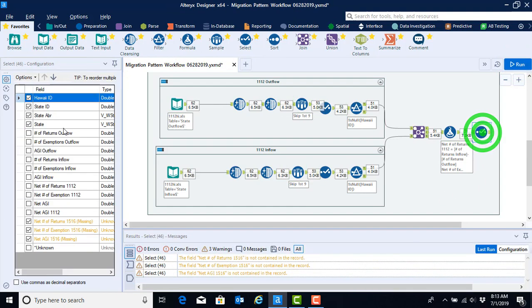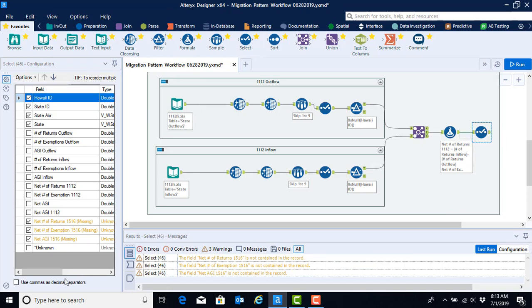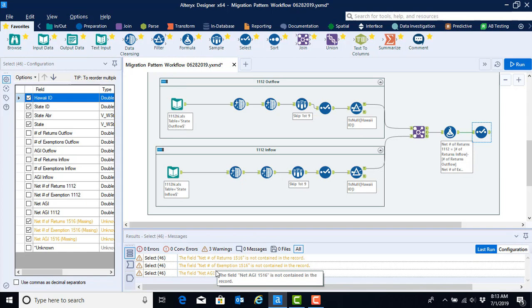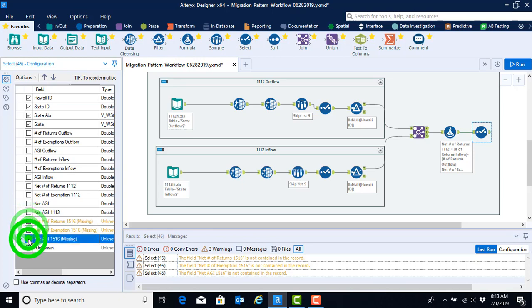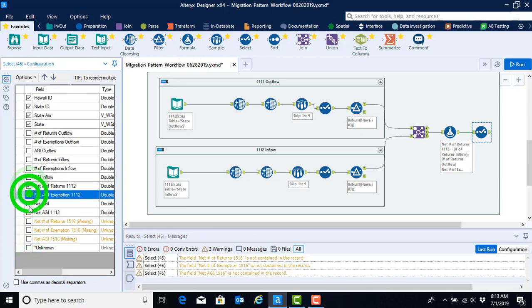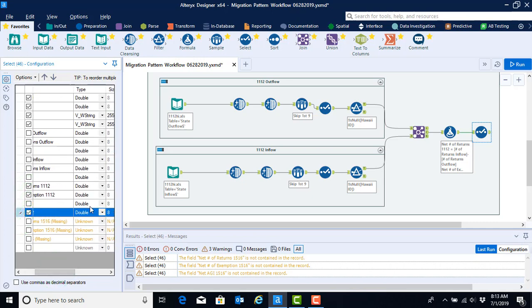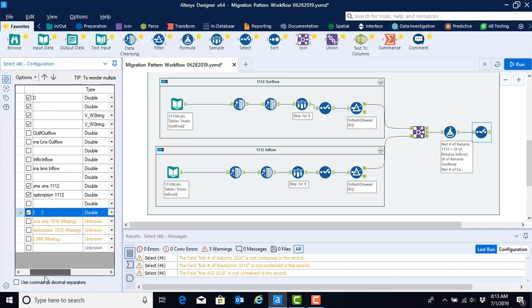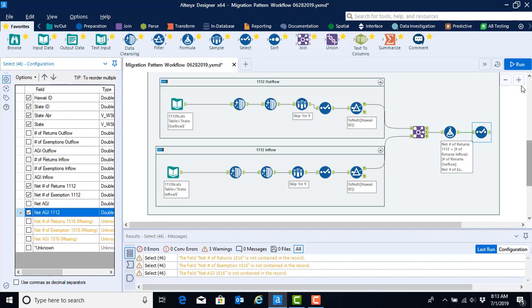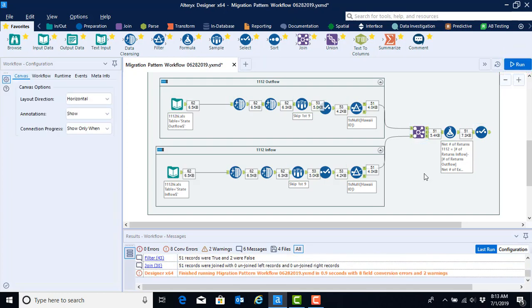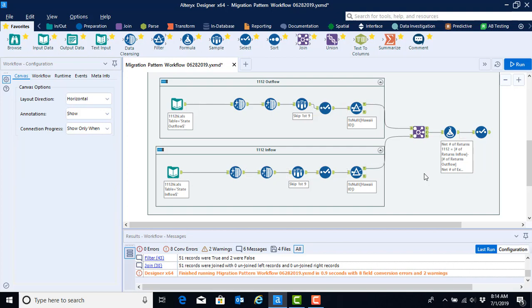And let's finally look at the configuration for our last select tool. Here we see just like when we copied our outflow for our inflow, Alteryx is now giving us a warning that some of the fields that we had previously selected for the 1516 year are no longer available. And that makes sense because we just renamed those to 1112. So what we need to do is we need to go ahead and uncheck each of those missing fields. And then we need to select the fields that correspond for the year that we're working in. The types are all correct and we don't need to rename anything at this point. So now we can finally go ahead and run. And we are completely done the configuration process for the workflow for 11 and 12.